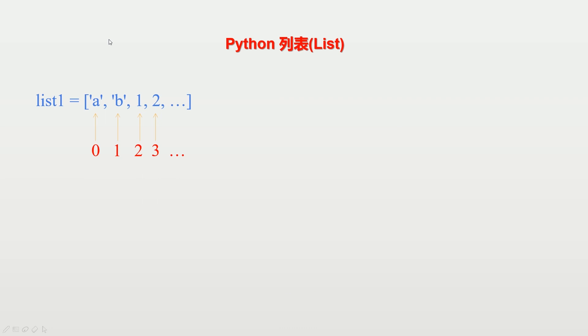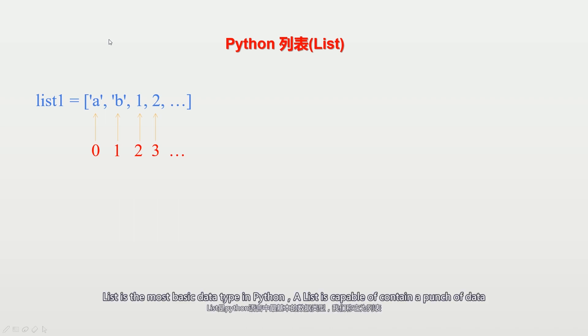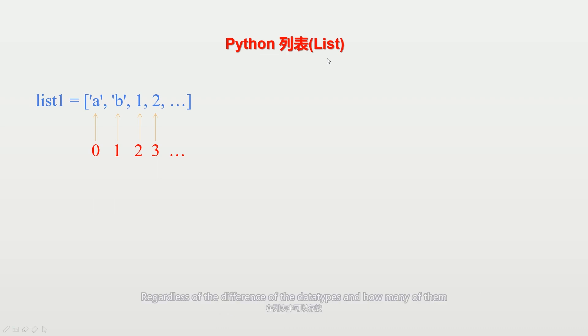Hello everybody, in this demonstration we're gonna familiarize you with the list block in UIFlow. List is the most basic data type in Python. The list is capable of containing a bunch of data regardless of the difference of the data type and how many of them.